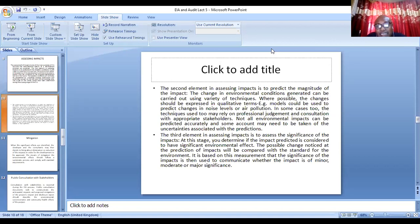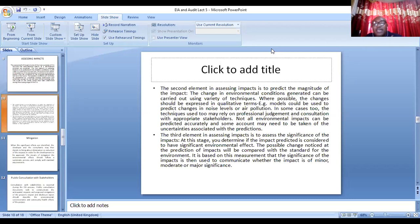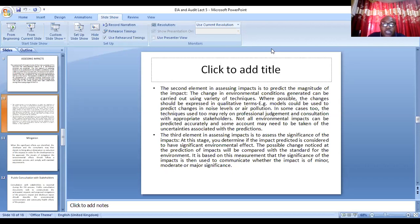The second element in assessing the impact is to predict the magnitude of the impact. How would the impact affect the environment? Is it going to be large or small? Where possible, the changes should be expressed in quantitative terms. You can use models to predict how it will affect the environment. In some cases, the techniques used may rely on professional judgment and consultation — you call an expert team to help predict the likely impacts.